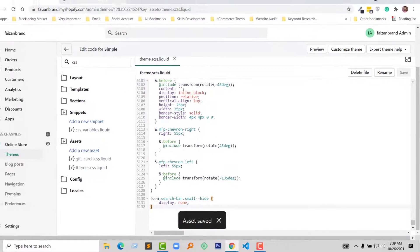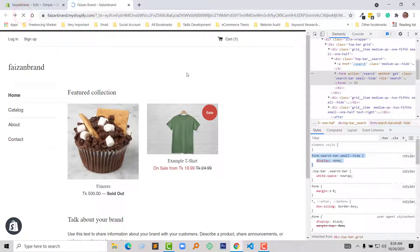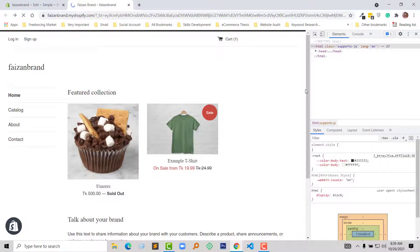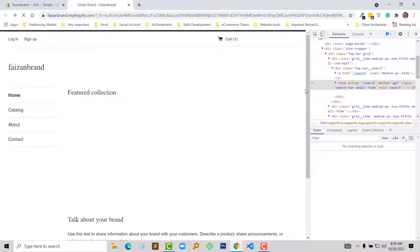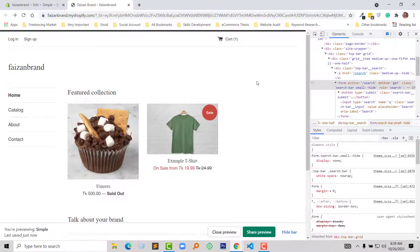Done. Now going to refresh my browser to check the update. Okay, wow! Our search bar, our search icon has been removed from the Simple theme.